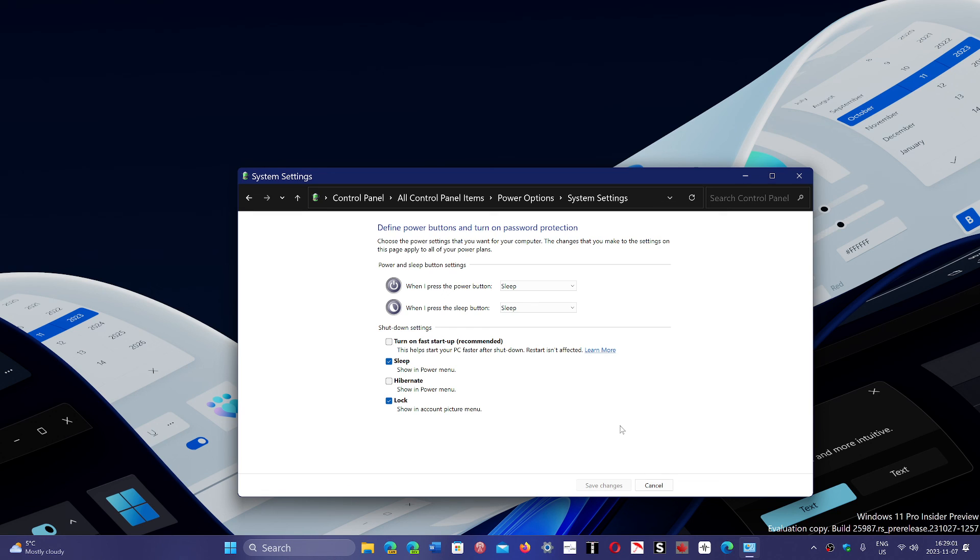And of course, if you have a laptop running on batteries, well, no battery drain when you actually shut down your PC. So that's going to be a good thing.